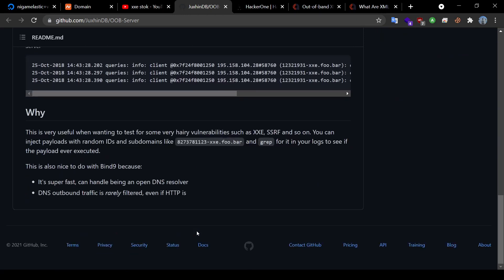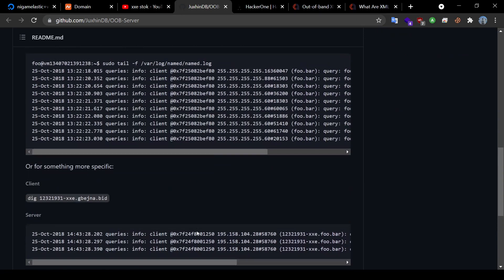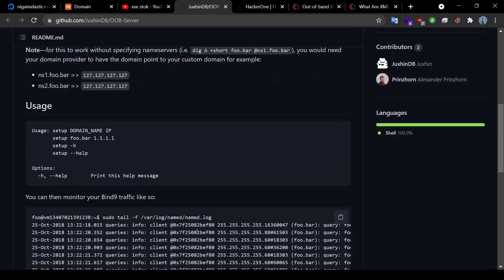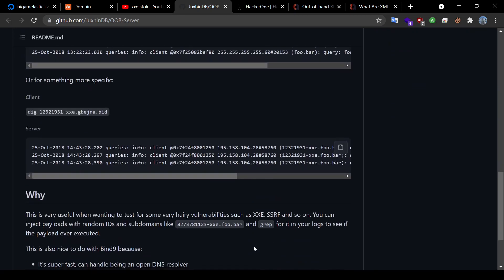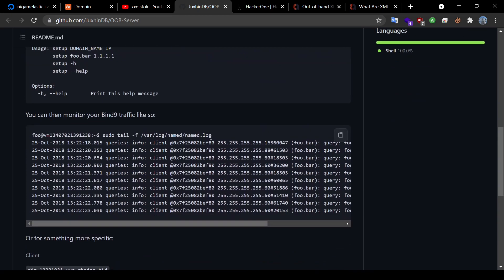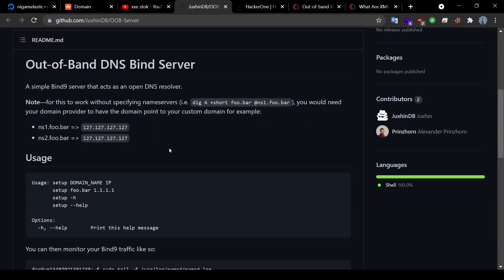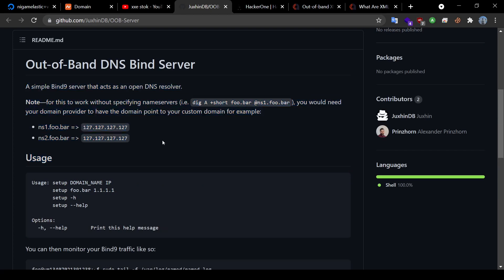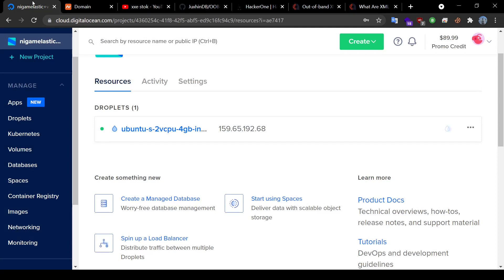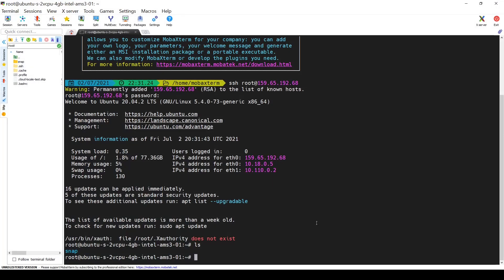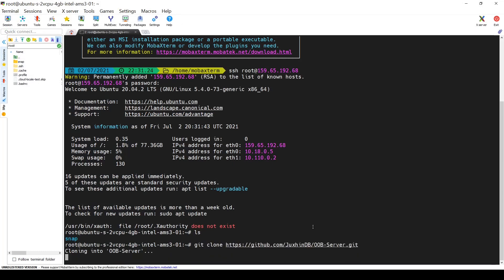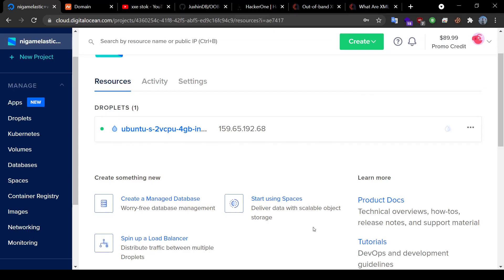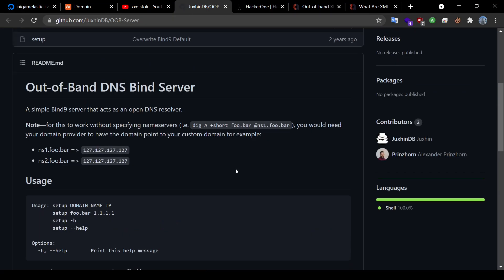You can find all the details here. Once you set it up, all the DNS responses could be logged down here in this named.log file. Of course, for this to work, we need to do the same things that I just performed on my Namecheap account. So now, let's clone this repo.